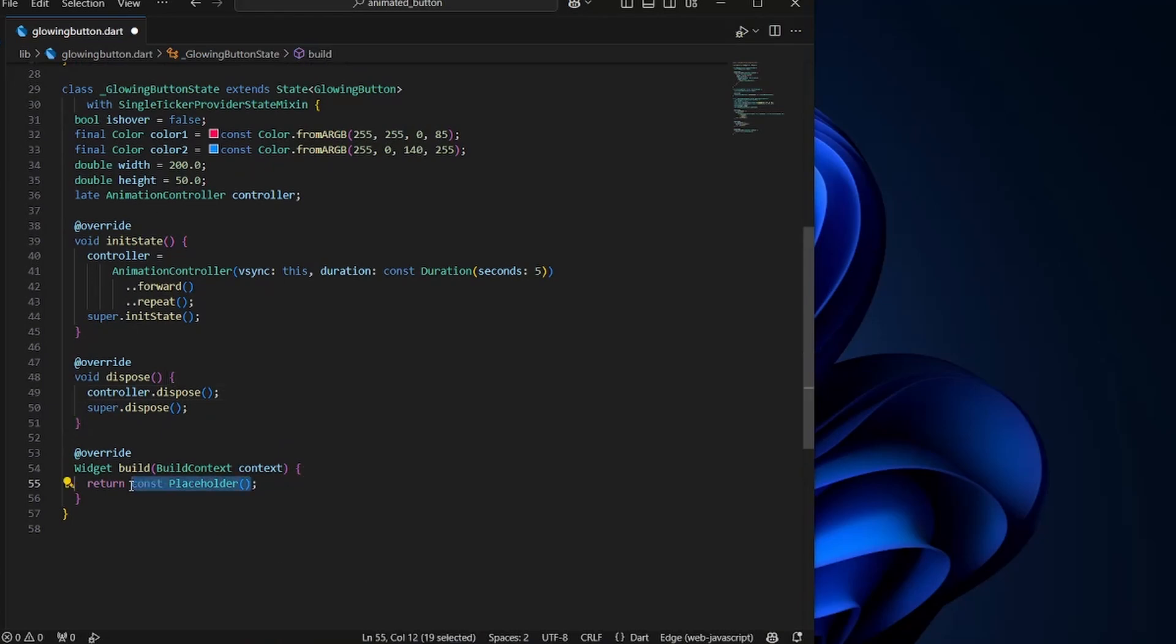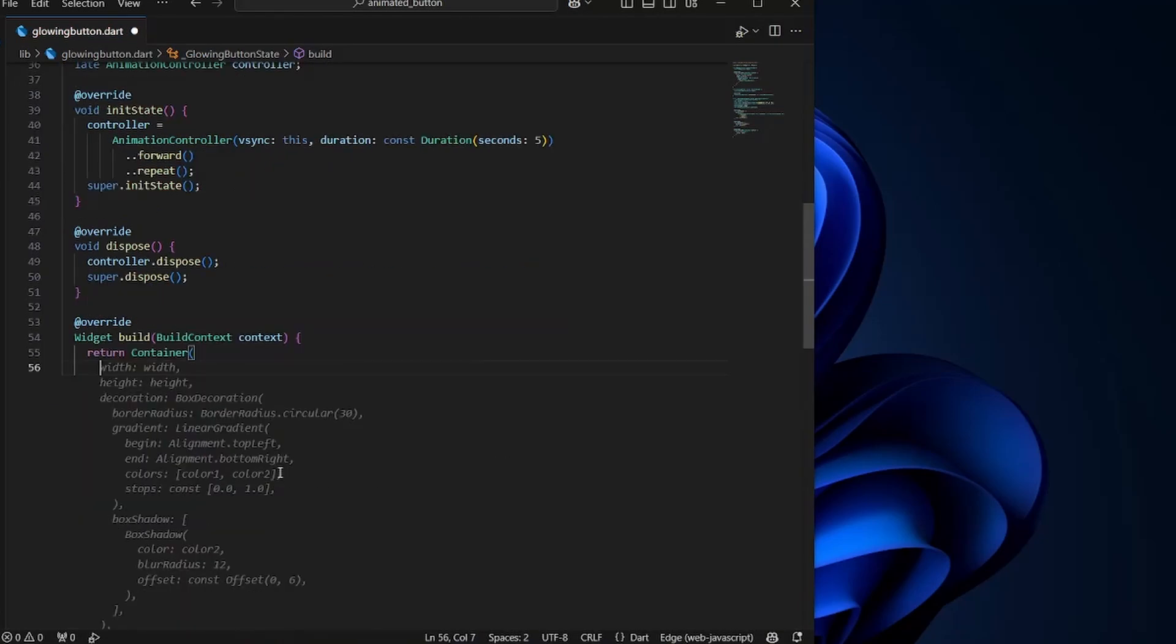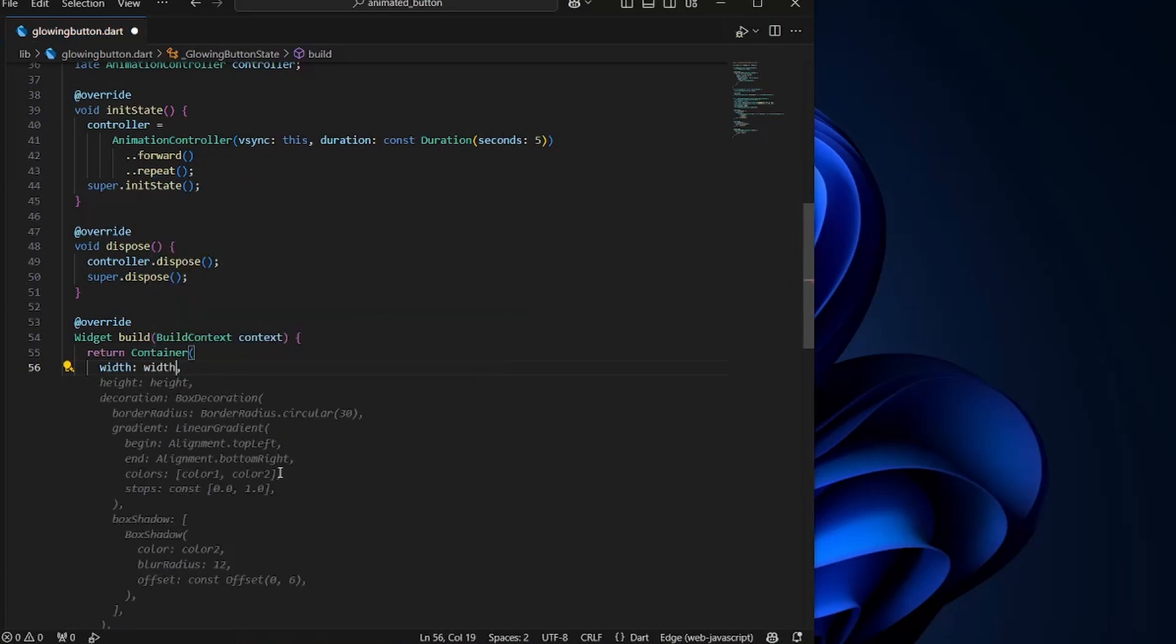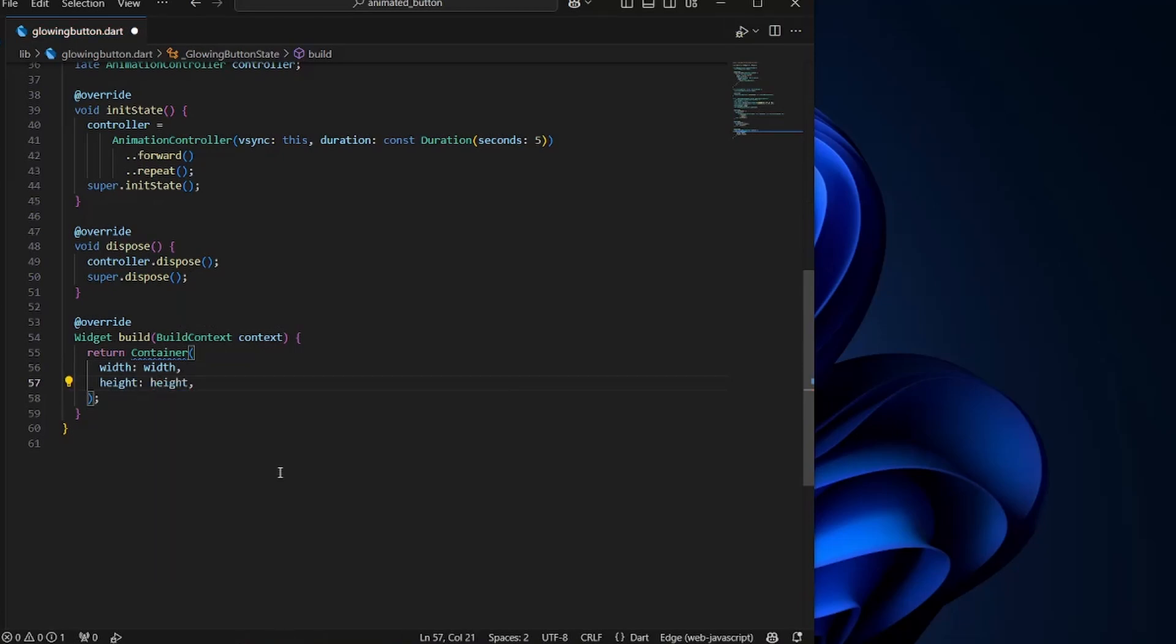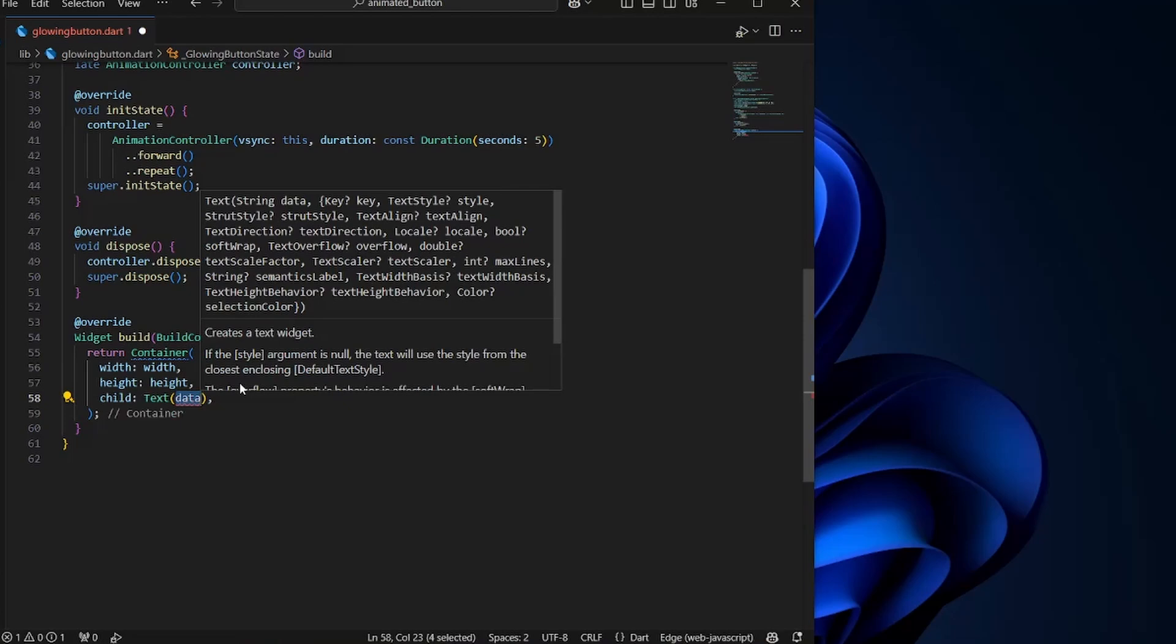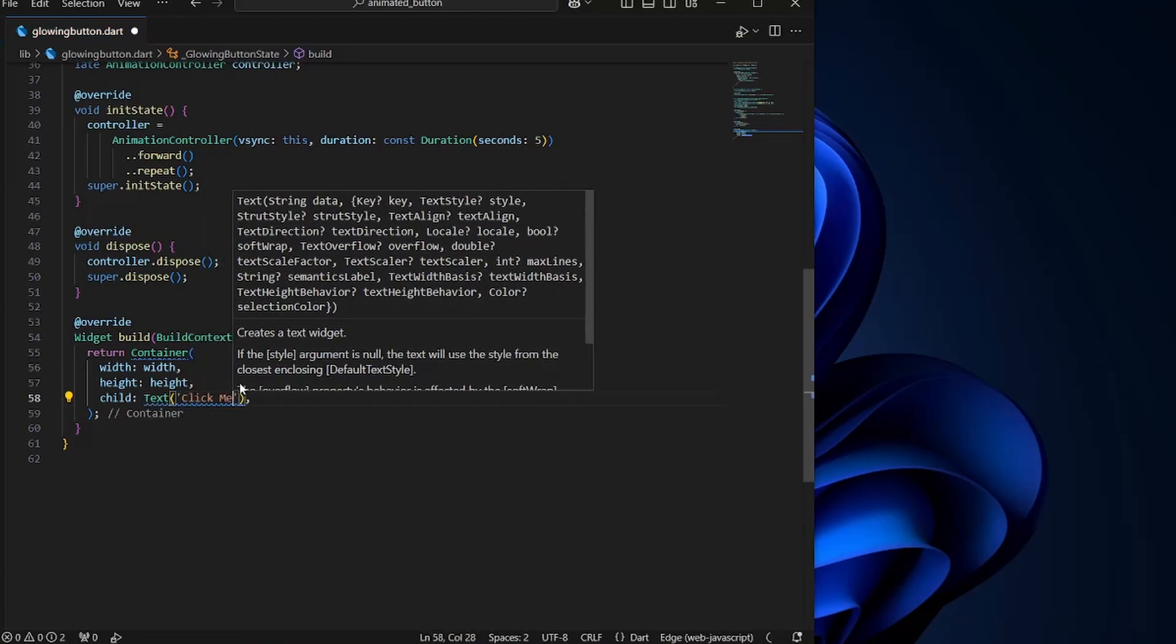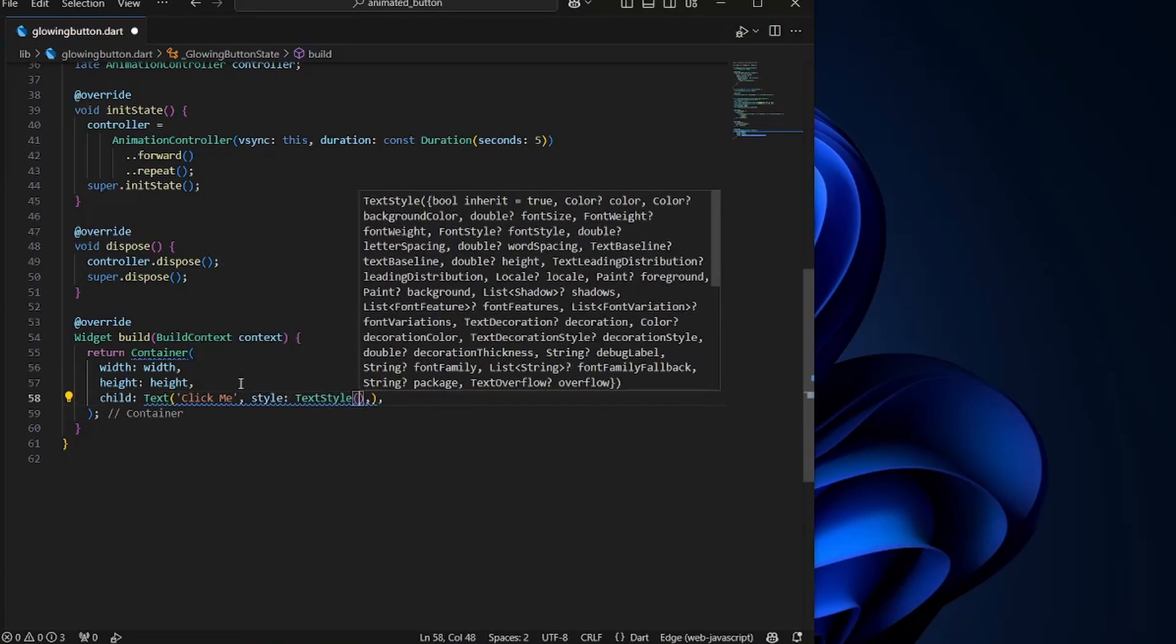Now to create the button, we will simply use a container. The width is going to be the width that we have defined over here. And the height will be the height that we have defined. Now we can define the child, which would simply be a text widget, which would say click me.